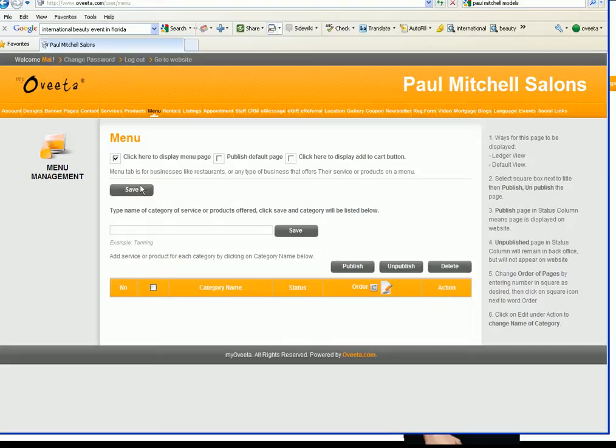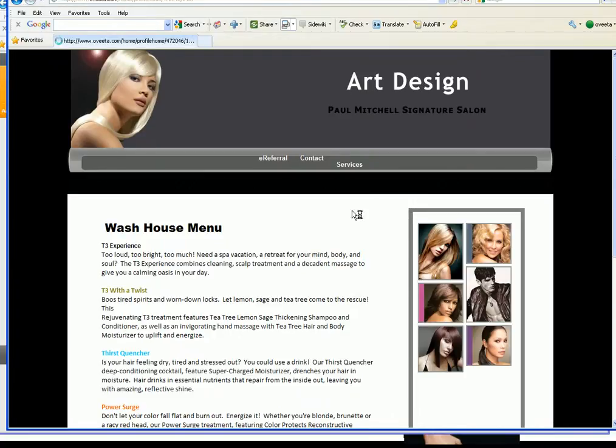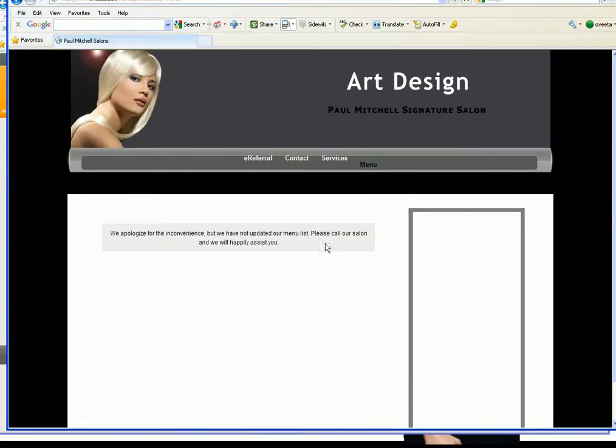What this does is that this will activate the menu page on your website but we have not yet added anything so we're gonna go back outside to show you what I mean by that. Hit refresh and you see menu and when you click on menu there's nothing here.